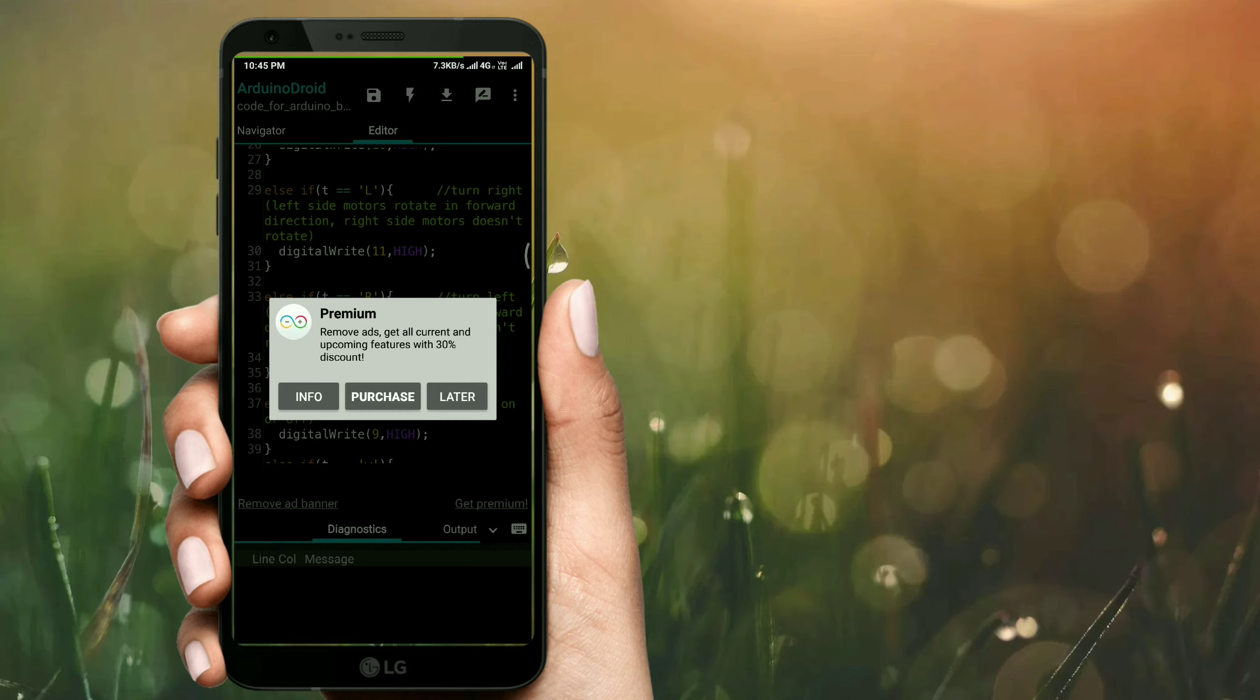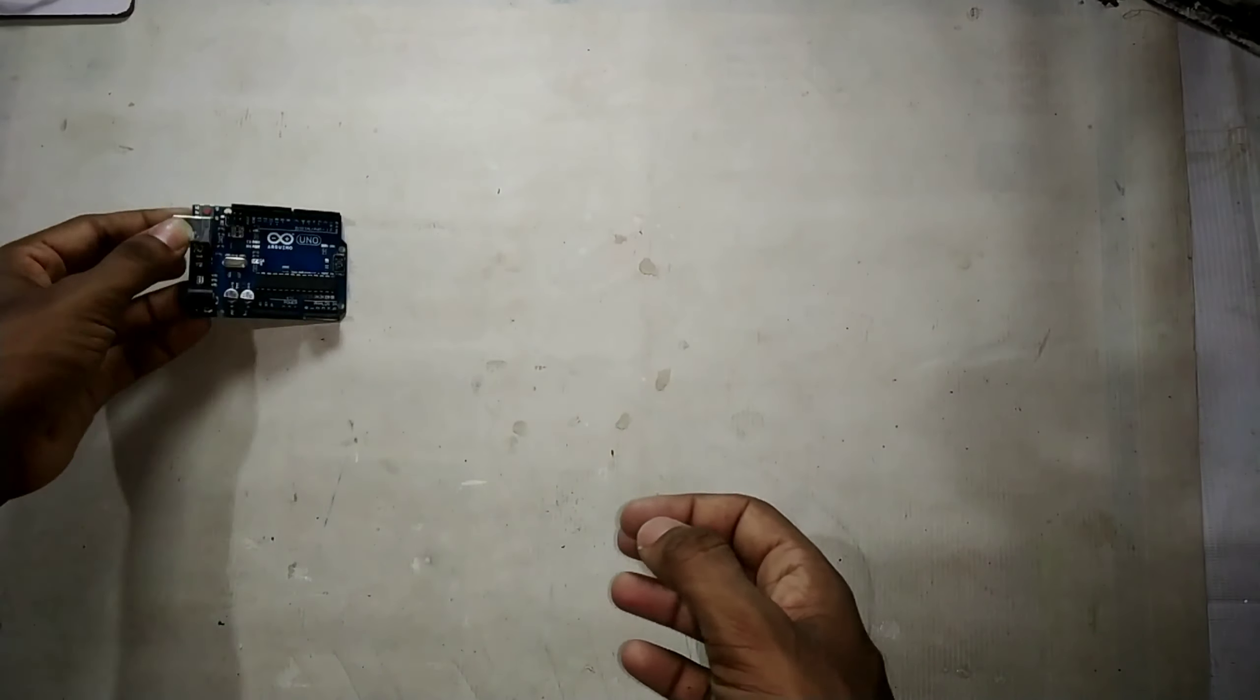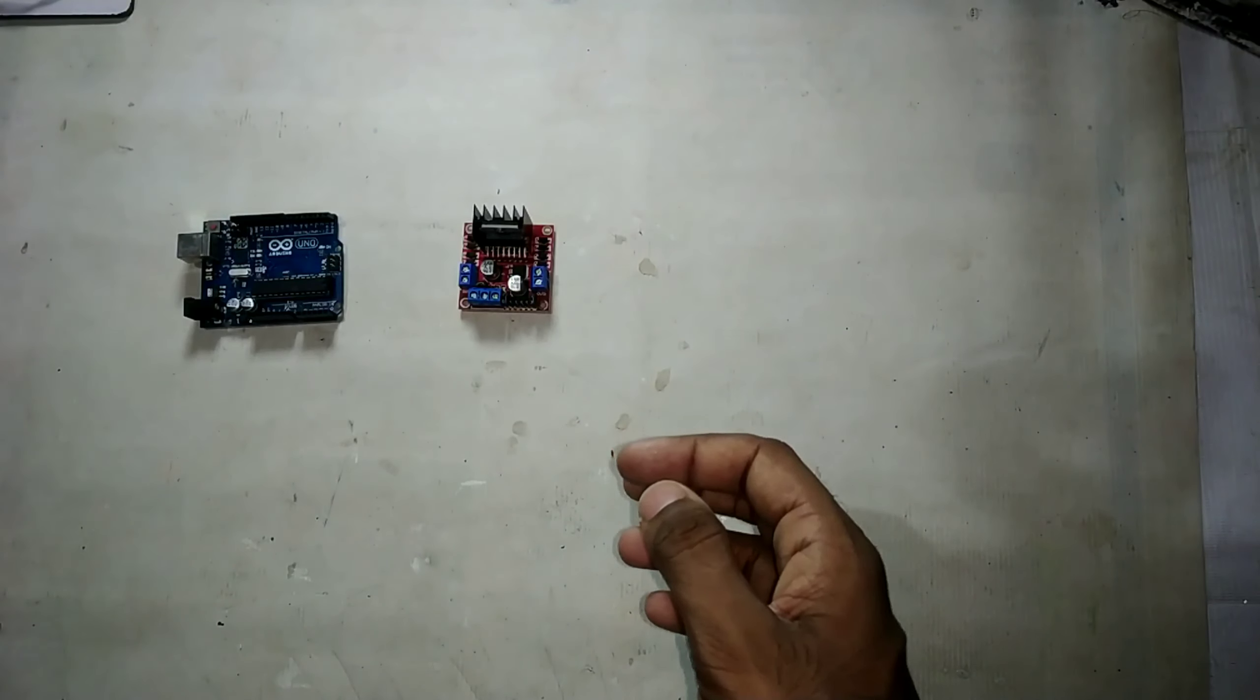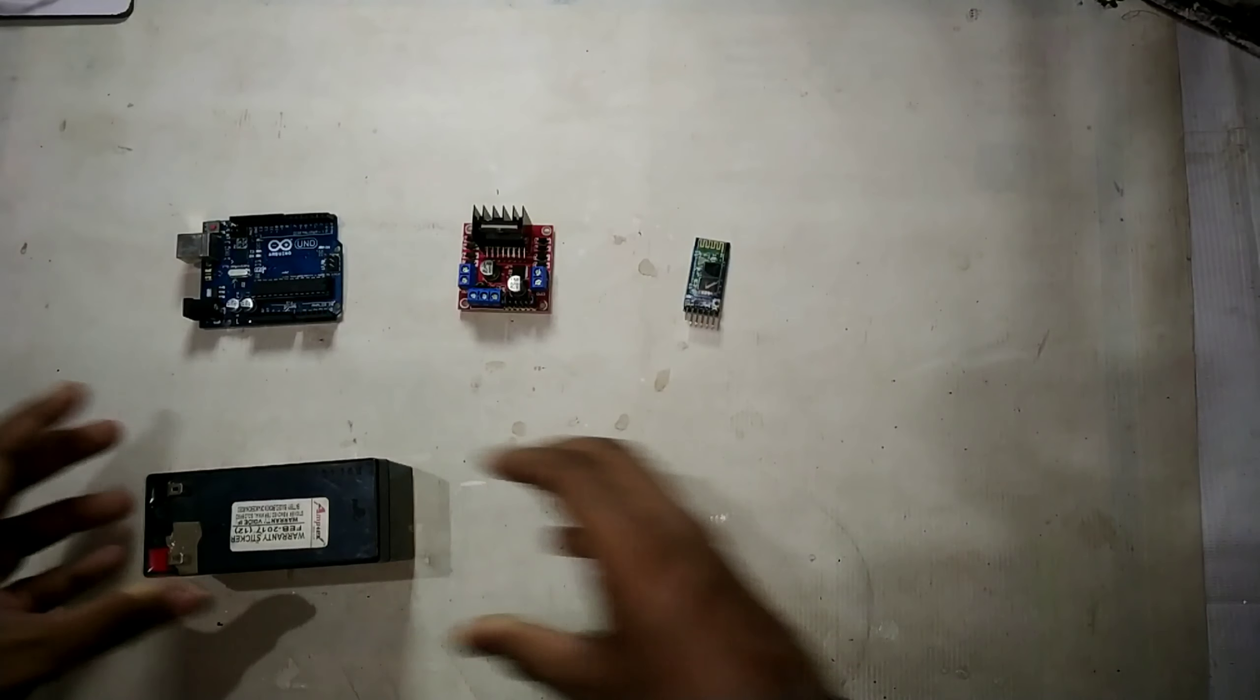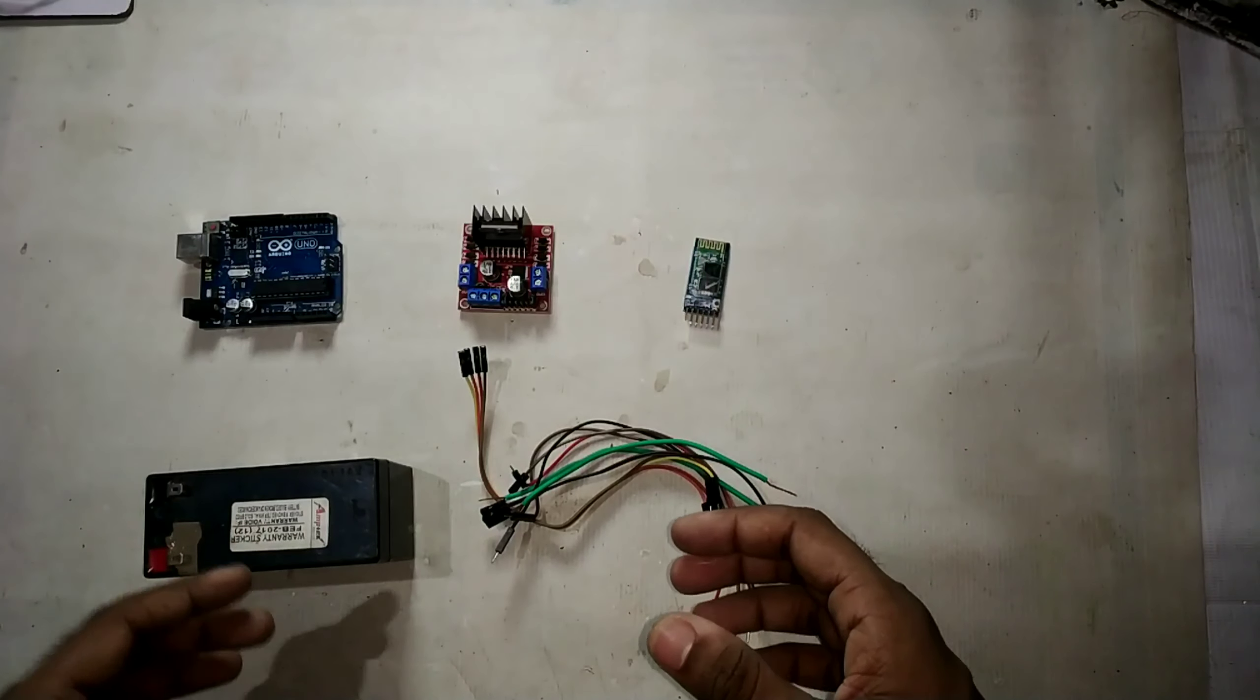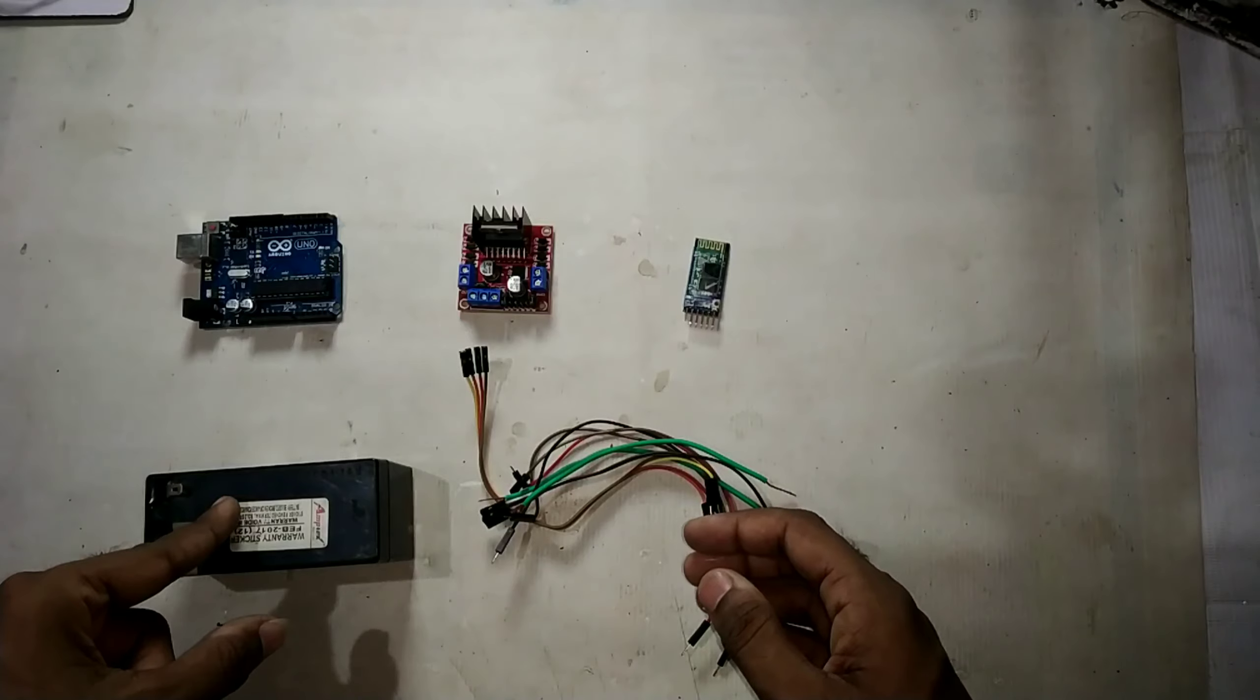The code is now uploaded. Now let's do the circuit connection. To make this project we need an Arduino Uno and L298N motor driver module and HC05 Bluetooth module and a 12 volt battery, some number of jumper wires, and also some DC motors that will work on this 12 volt battery. So now let's make it.